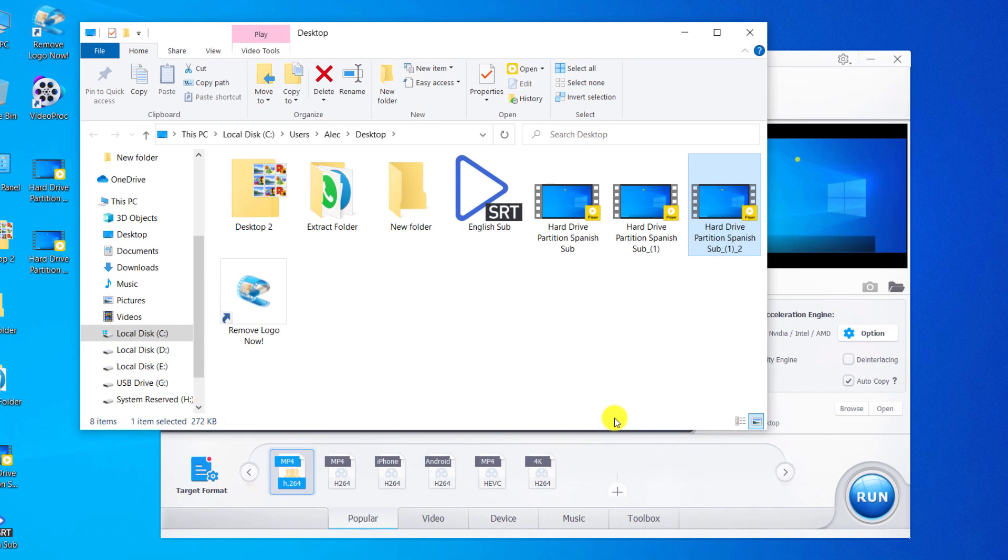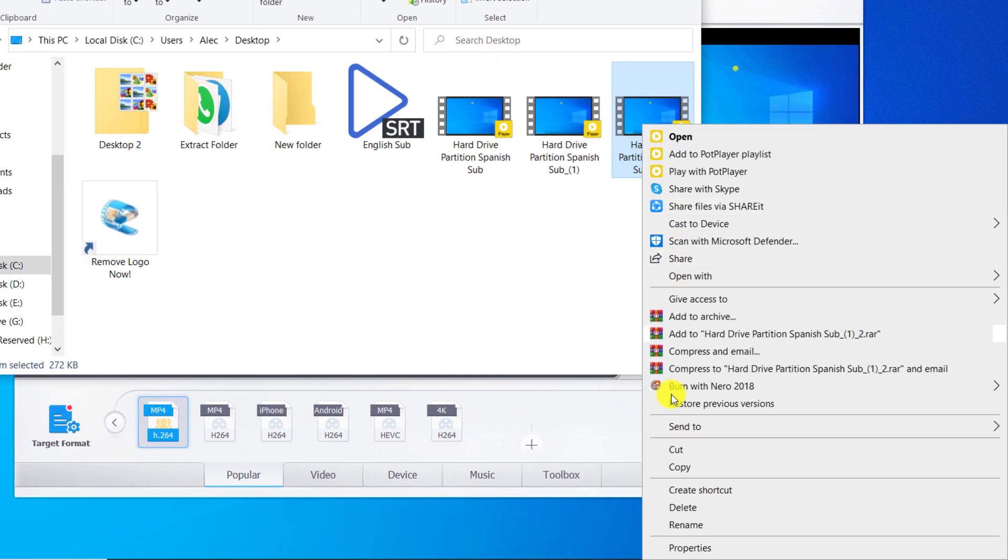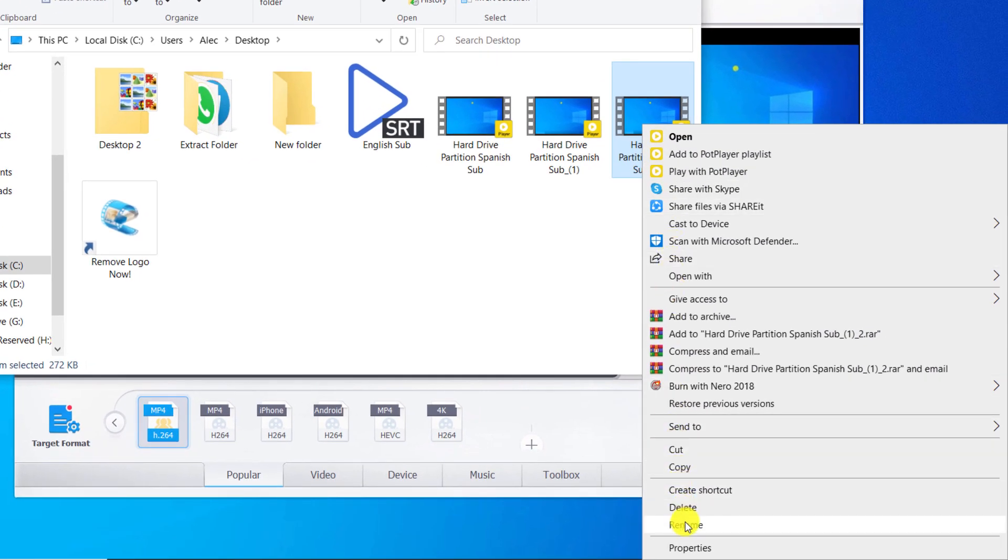The operation was completed successfully. We change the word Spanish to English in the new video file.